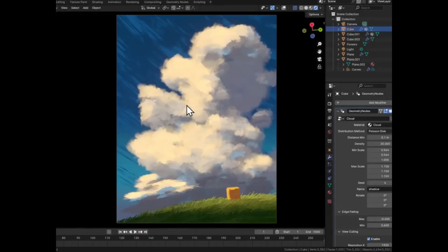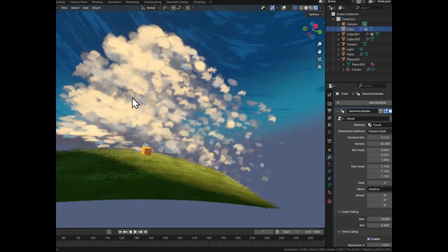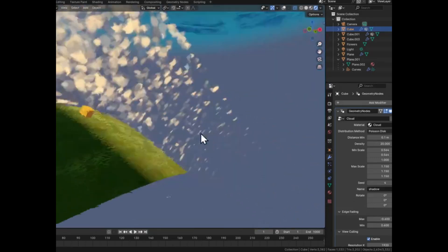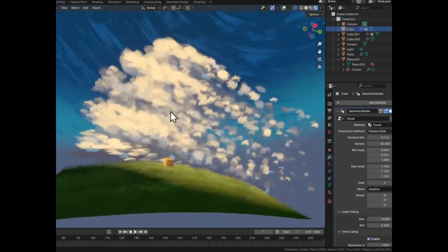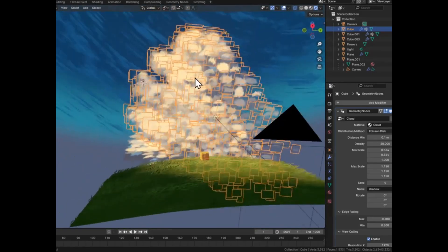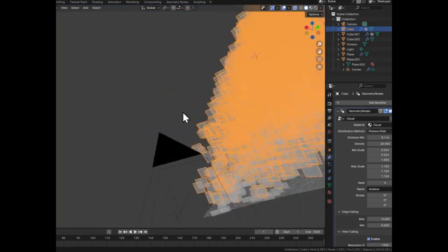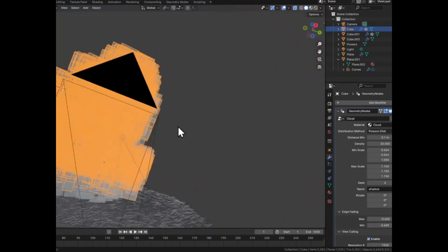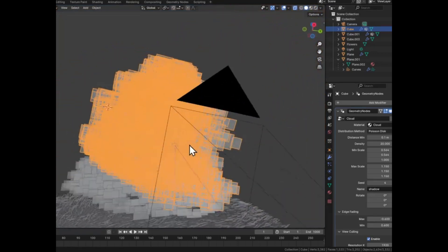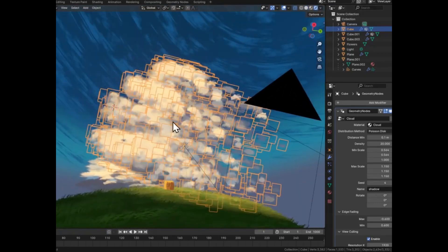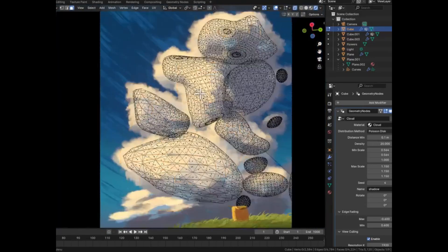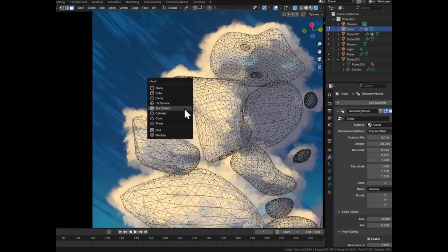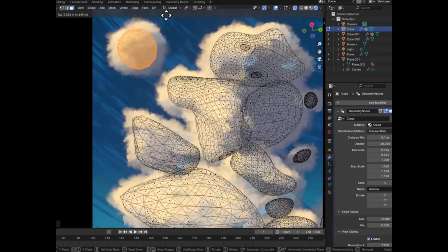Have you ever dreamt of crafting those awe-inspiring, breathtaking sky scenes, but felt completely overwhelmed by all the technicalities involved? Imagine effortlessly creating those majestic, painterly clouds that add a touch of whimsy and depth to your 3D environments. Sounds like a dream, right?